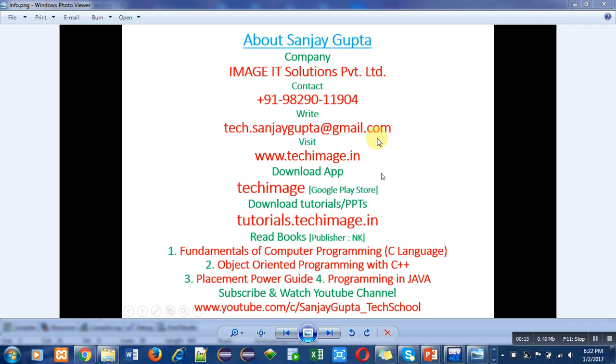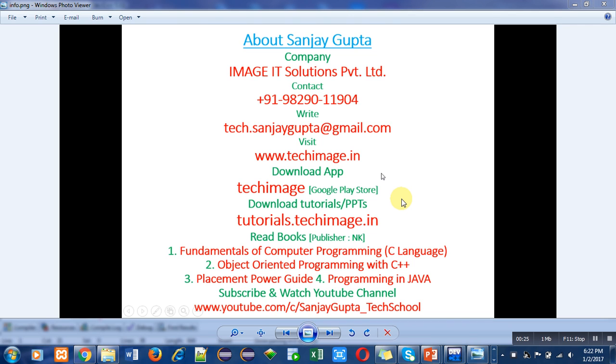You can visit my website. You can download my app Tech Image, which is a very useful app. Here tutorials about C, C++, PHP, Java, and ethical hacking are available. You can download PPTs of various programming languages by following this link.